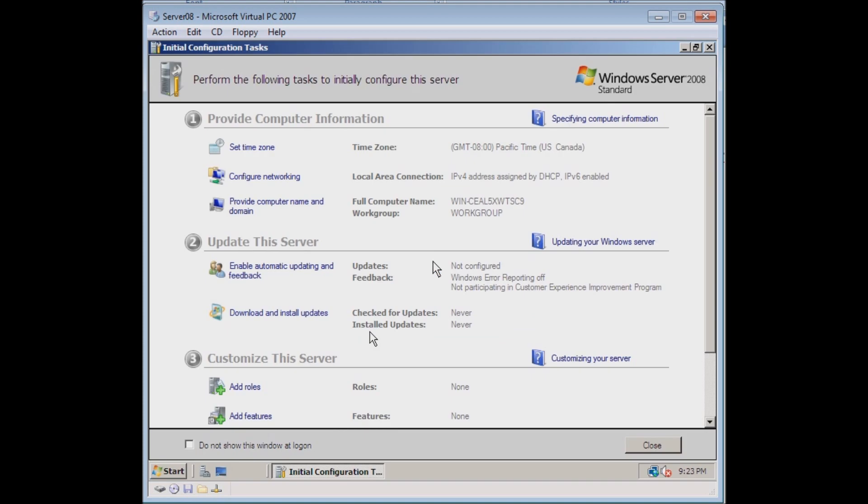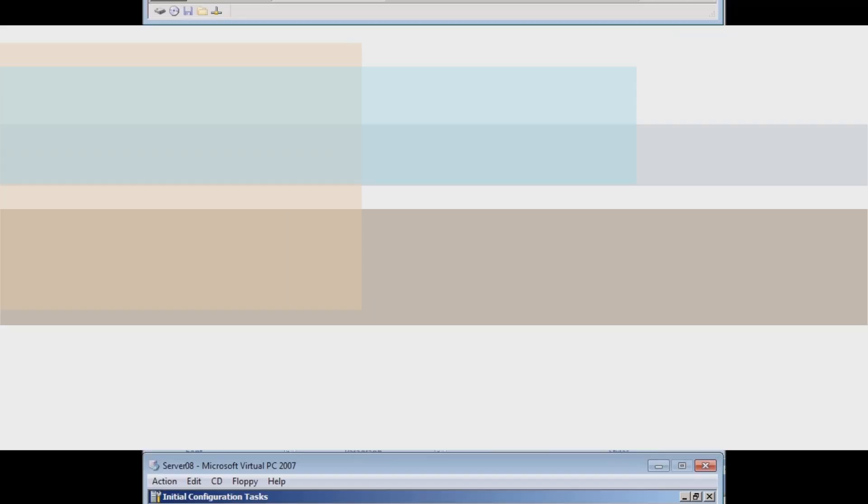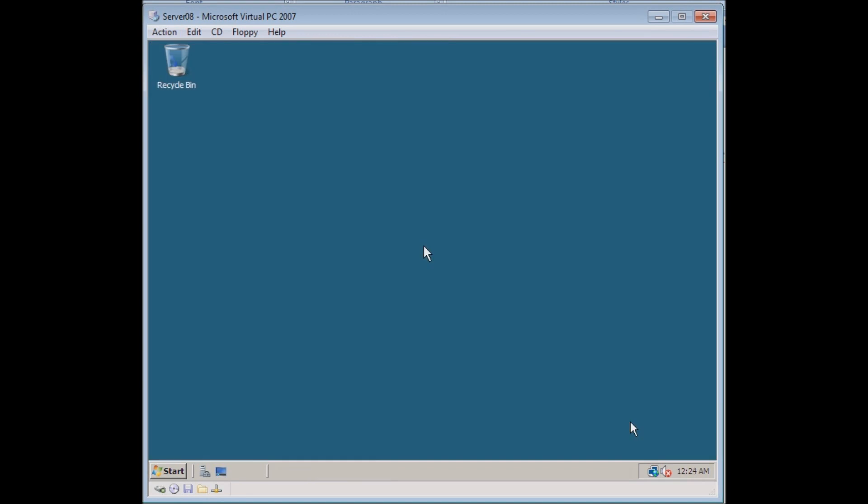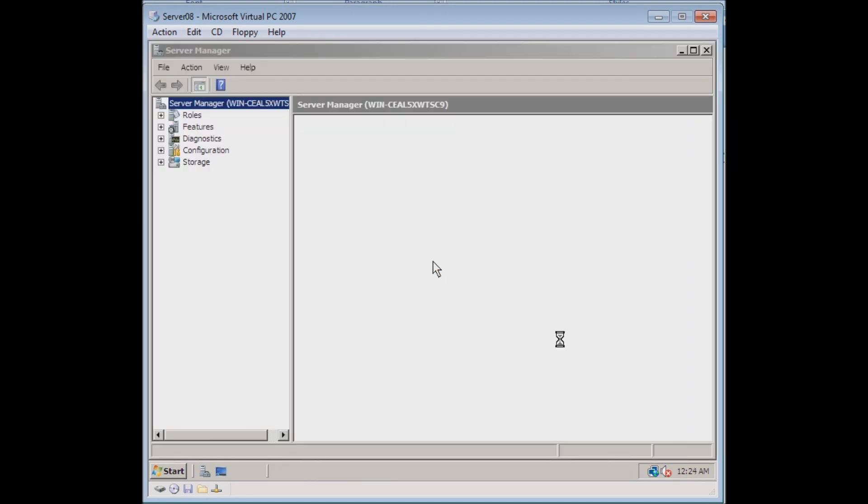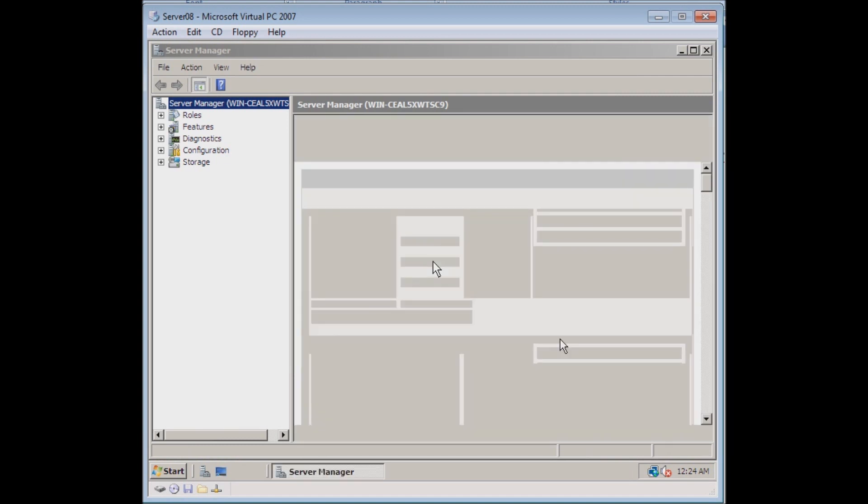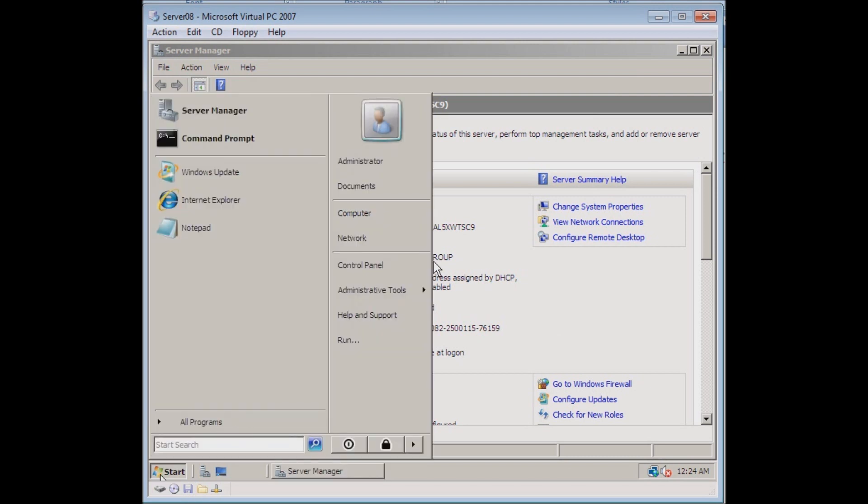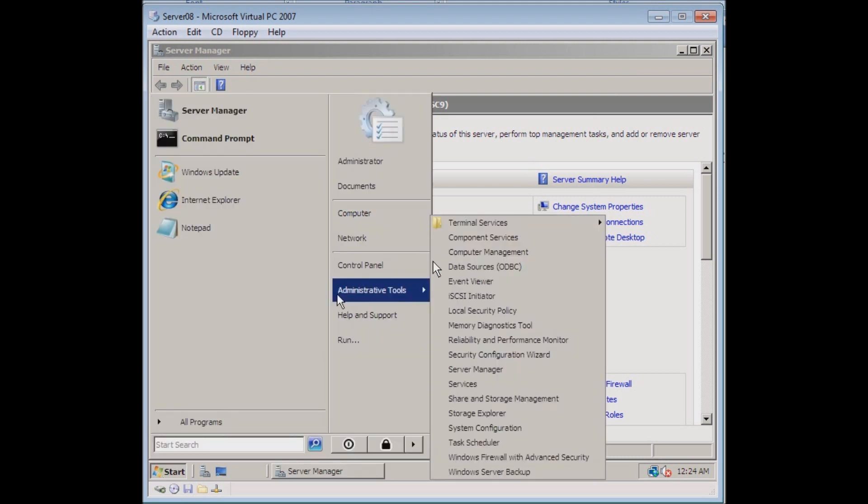The first screen you see by default after you've installed Windows Server is the initial configuration task. I've gone through and set up my initial configuration so I can close this. Now we're going to start the first process of installing the network policy server. If Server Manager didn't come up automatically, we would just go to Start, then Administrative Tools, and find Server Manager.